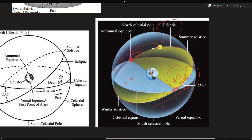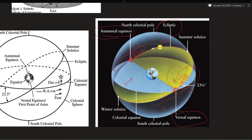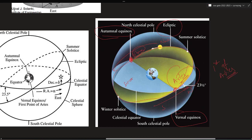These are equinox points with different names. The first point of Aries is also called vernal equinox, and the first point of Libra is also called autumnal equinox. In an examination, you can expect a question asking which point is considered as vernal equinox. The right answer will be the first point of Aries — whenever the sun is moving from the southern hemisphere to the northern hemisphere, the point where it touches the equatorial plane is the first point of Aries and the vernal equinox.